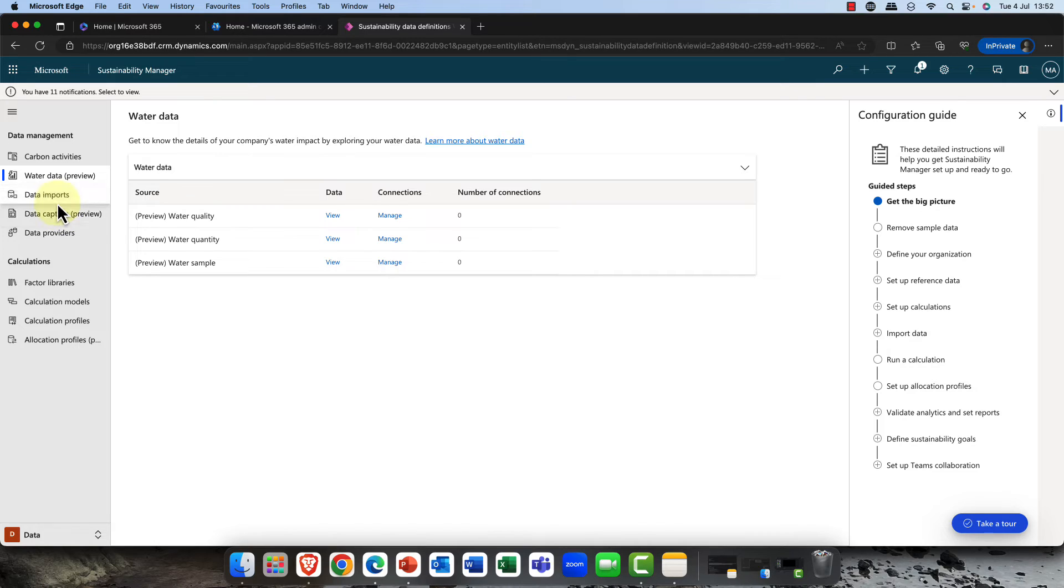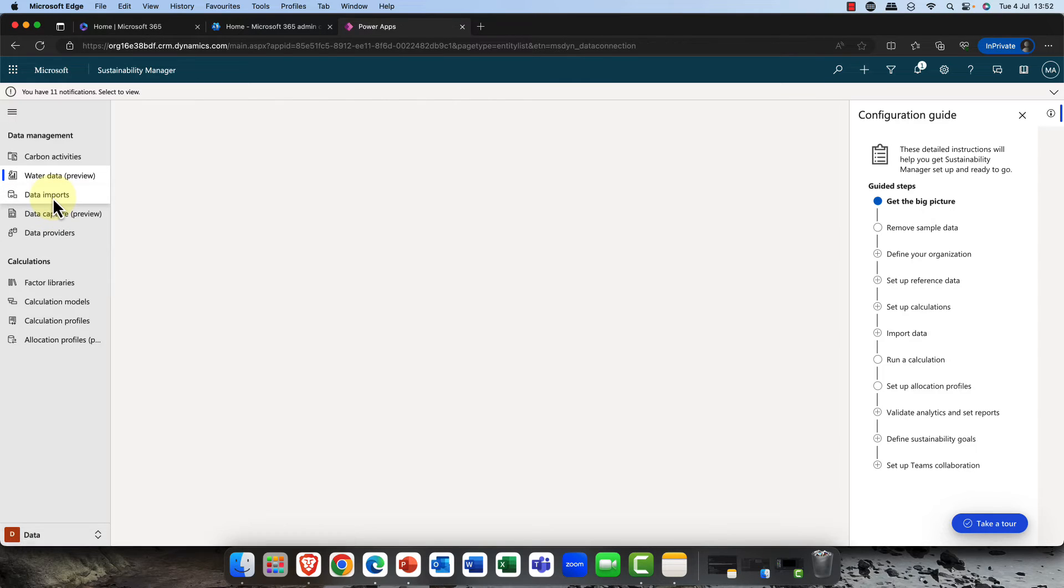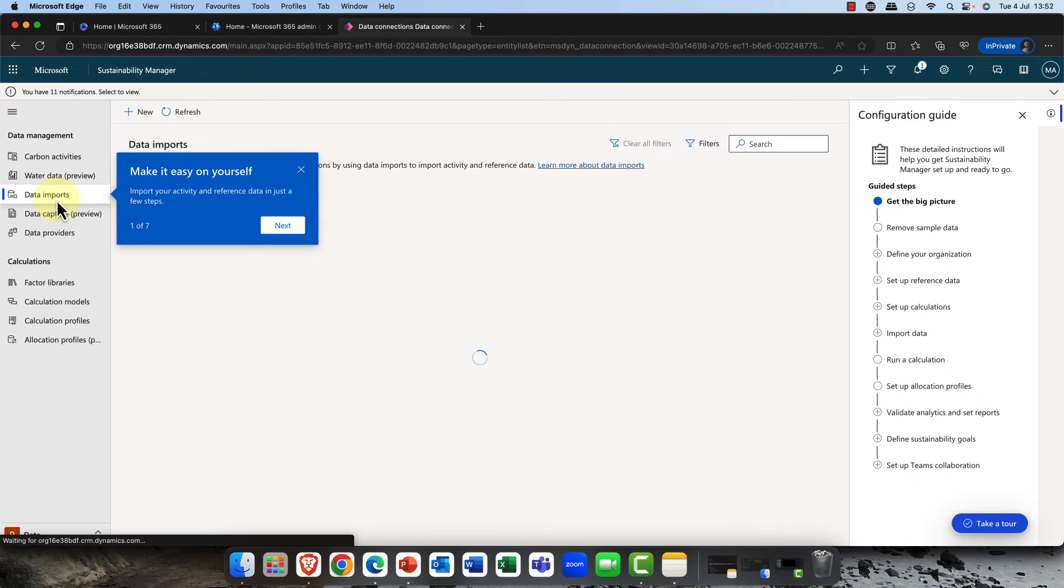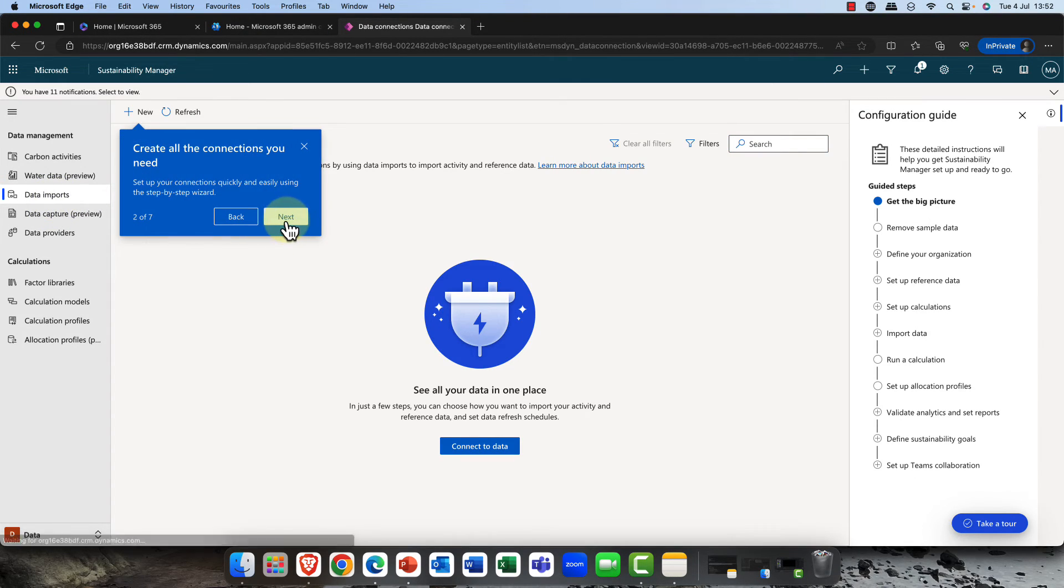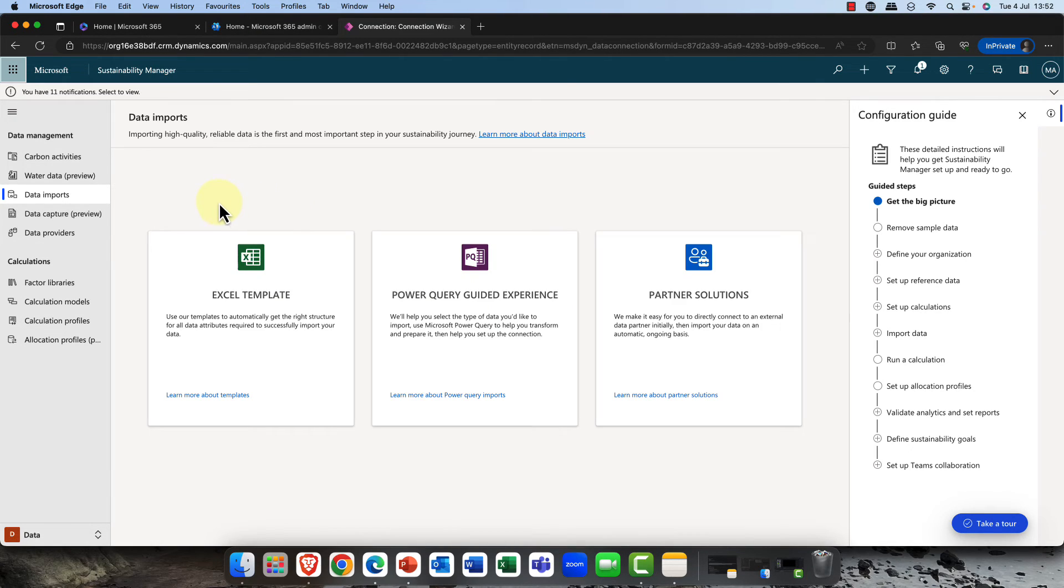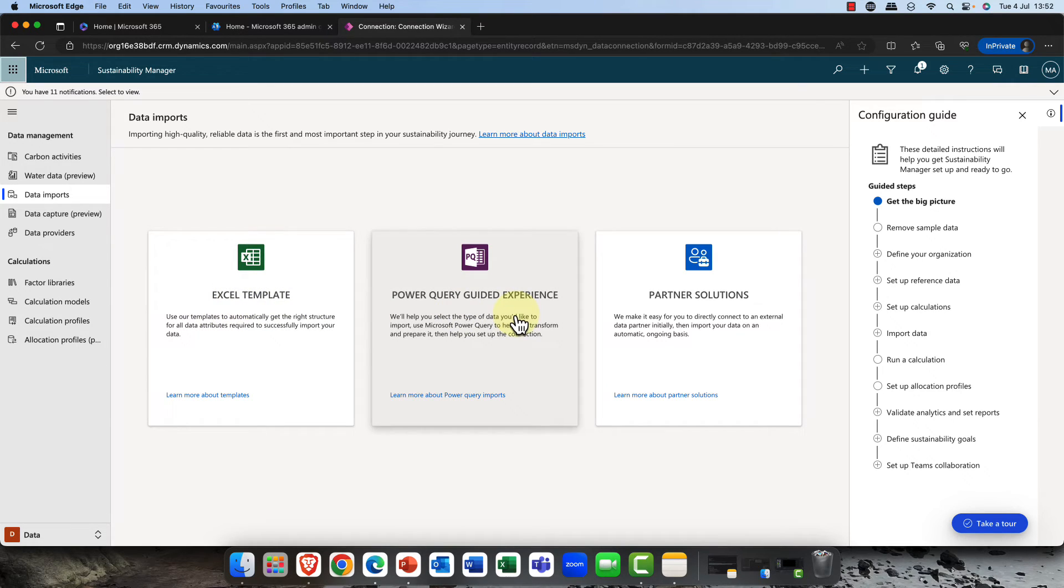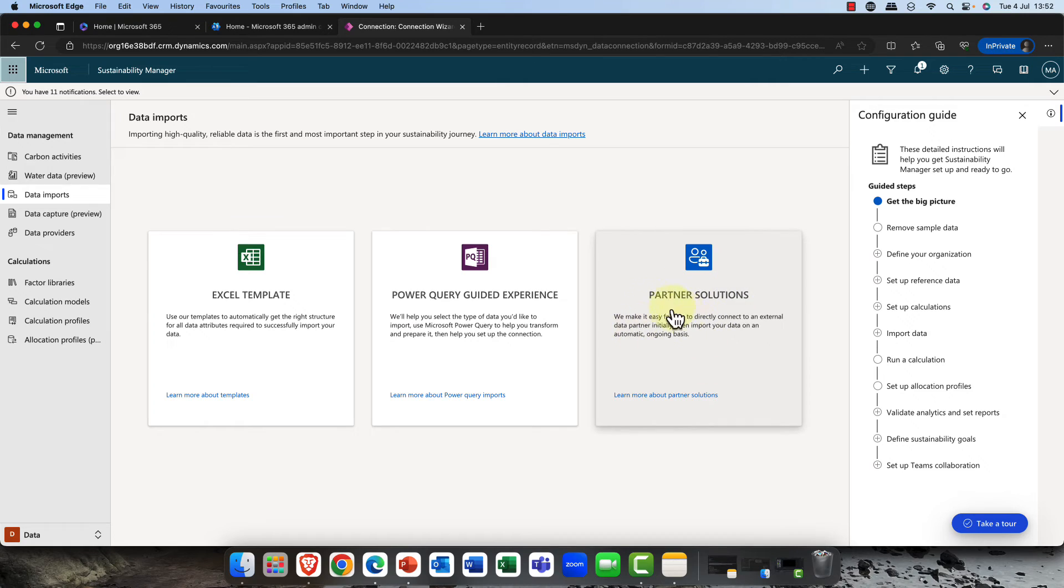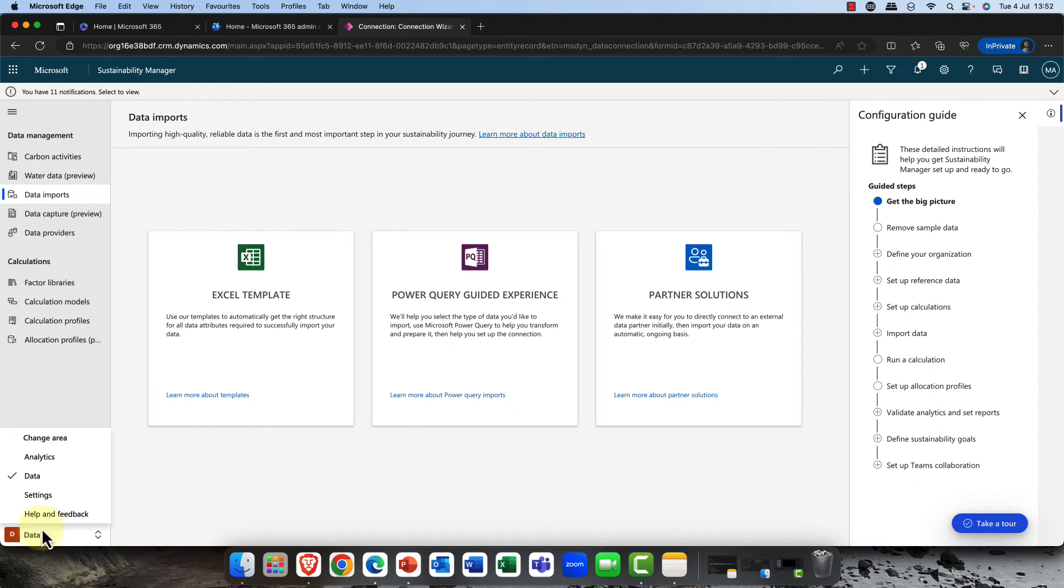Cloud never sleeps. We've now got water data as well, so if this is important to you, certainly if you're doing things like hydroelectric power and so on, then this will be important. You can also import data from different sources as well. There are a number of reports here. You can either use templates or you can use Power BI queries as well, and there are a number of partner solutions that you can bring in.